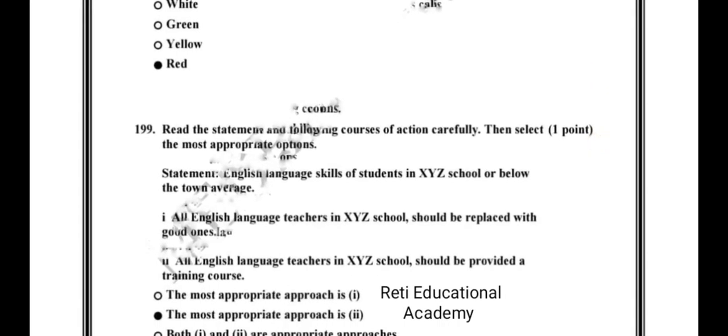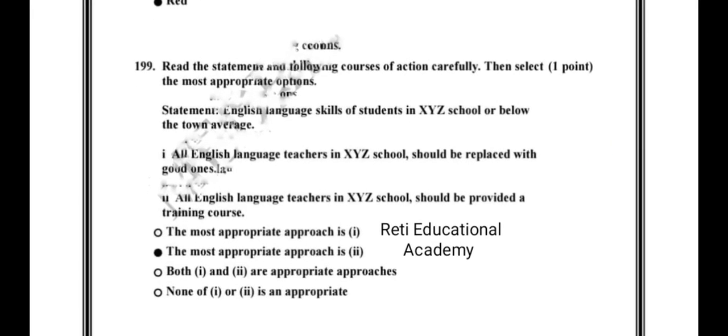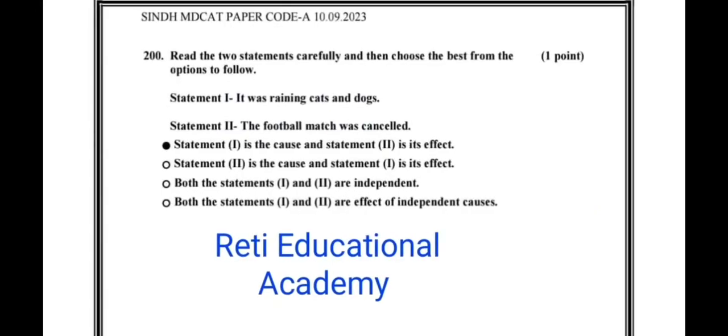Question number 199: Read the statements and courses of action carefully, then select the most appropriate option. The correct option is the most appropriate approach is two.